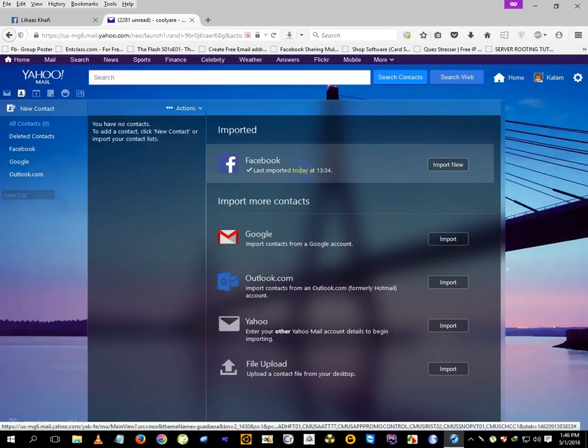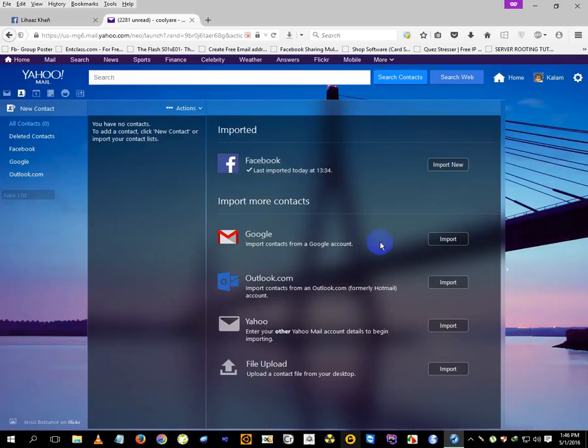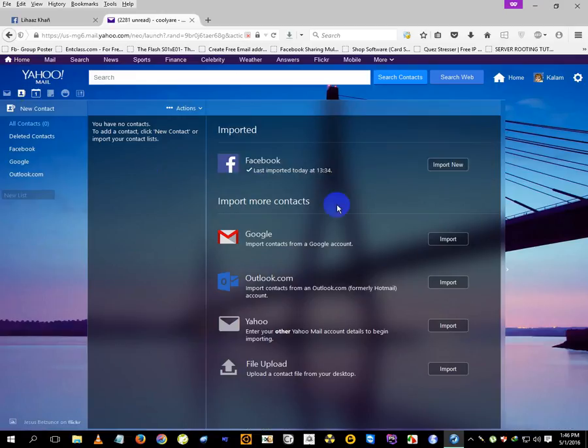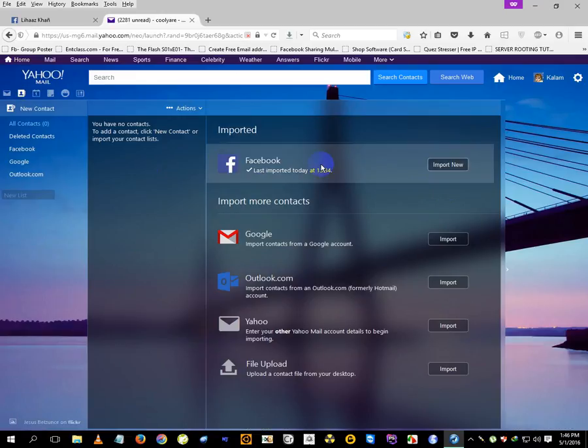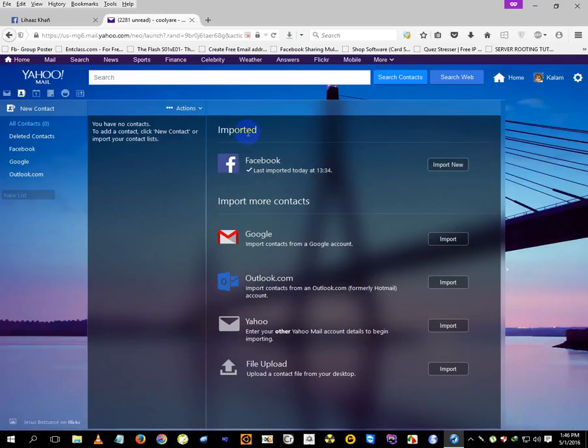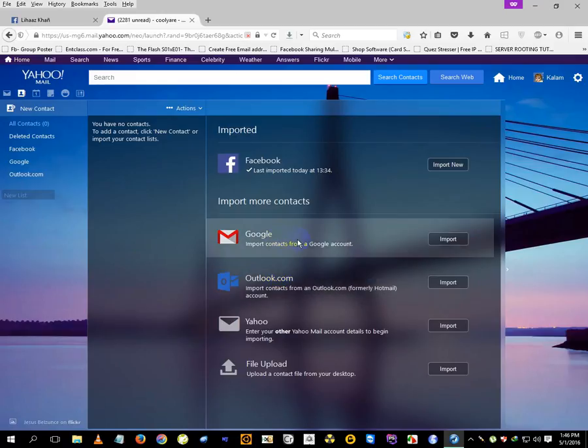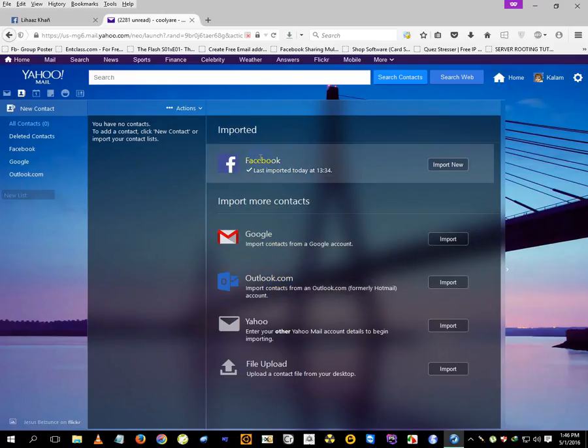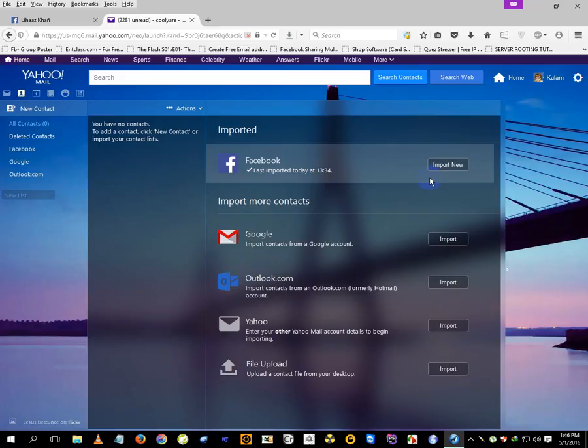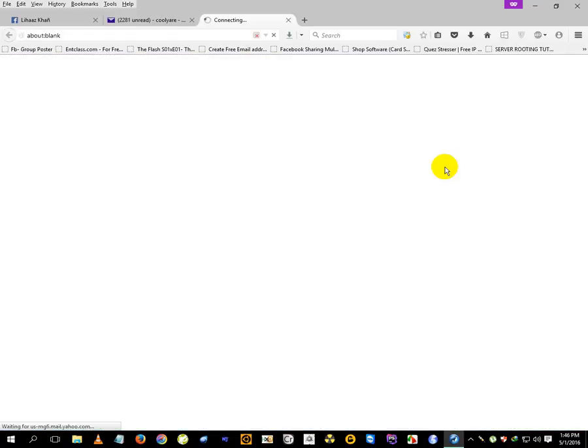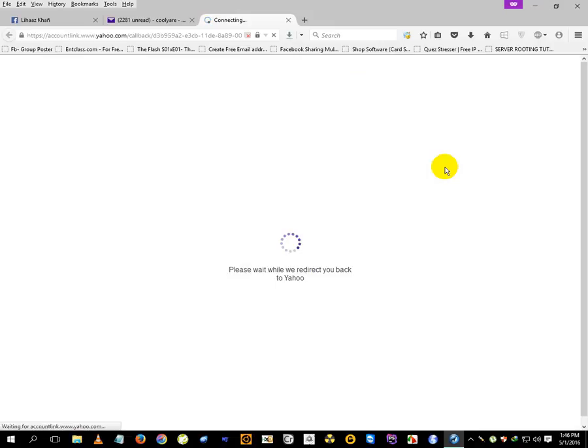Facebook import is the option where you choose where to import contacts from. You'll need to click Facebook and then this Import Now button. It will redirect to Facebook, and from there it will redirect back to Yahoo.